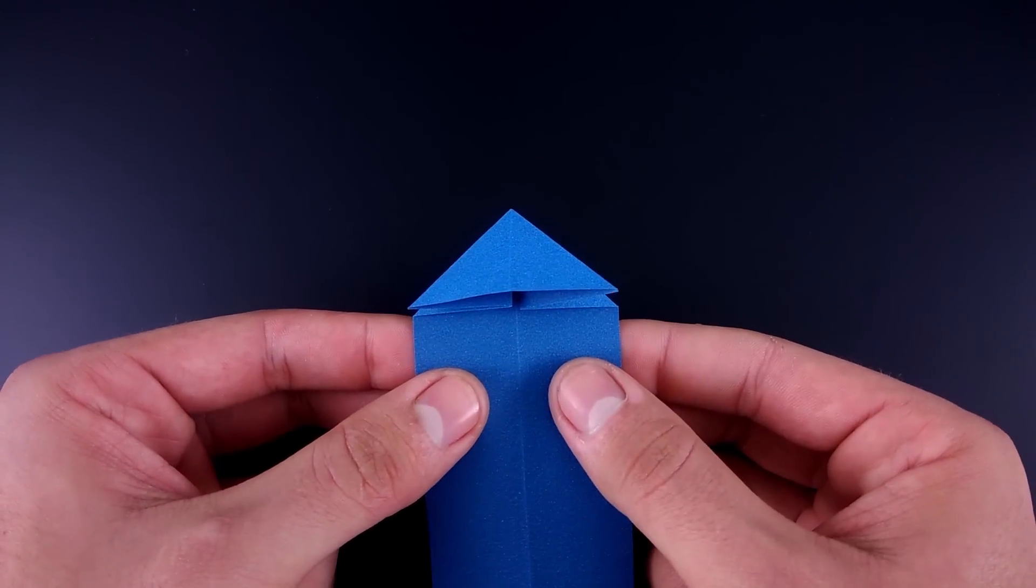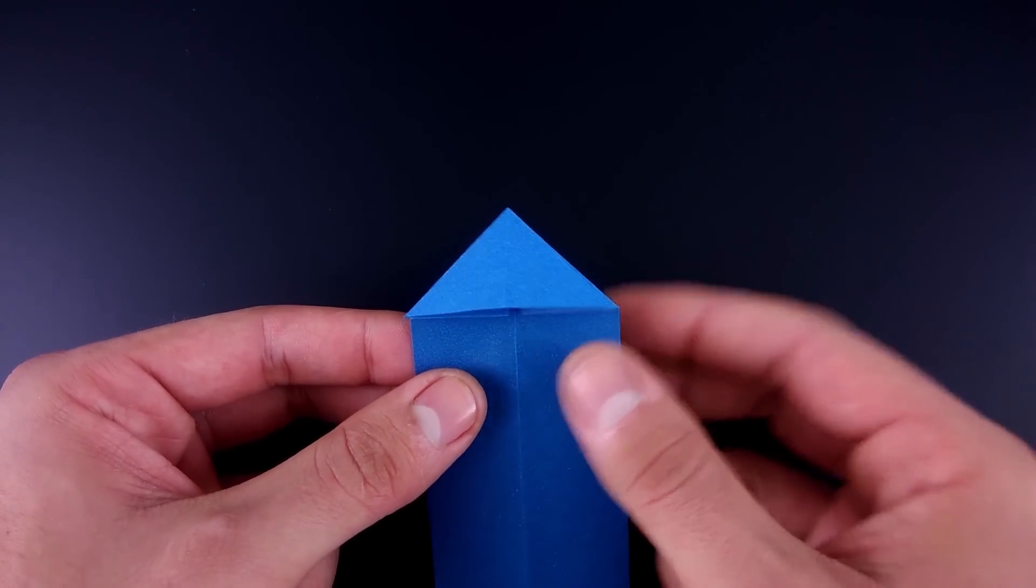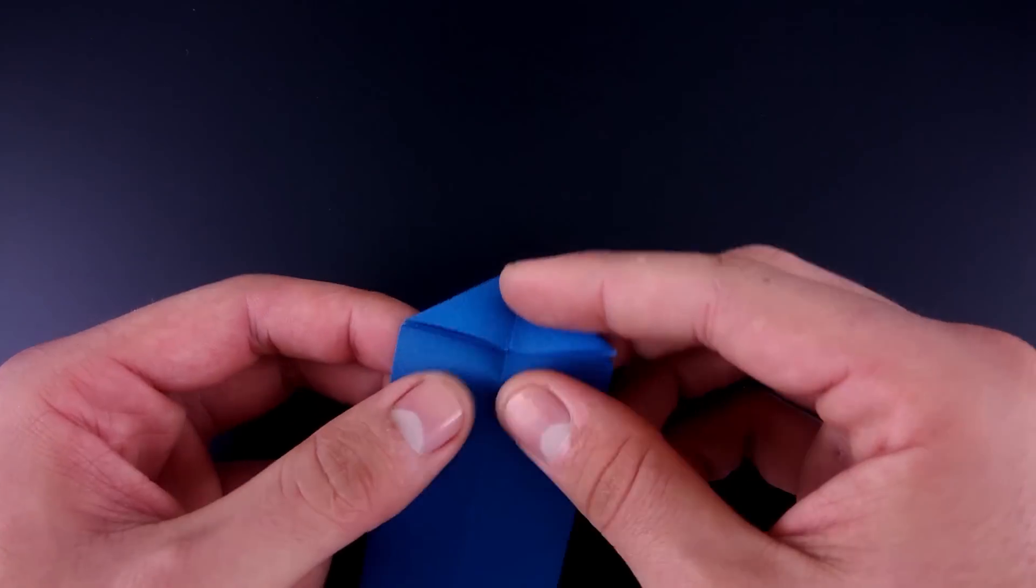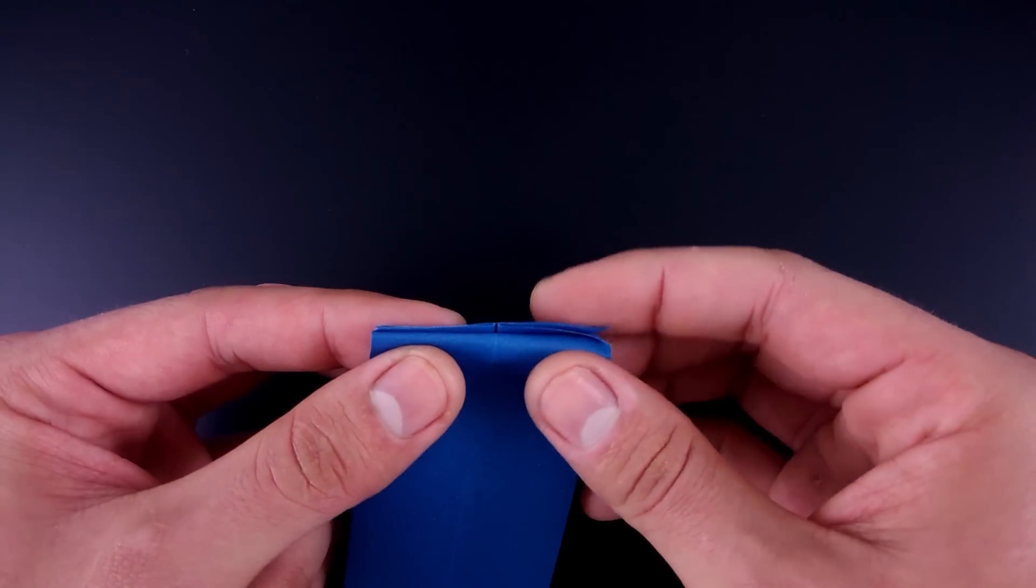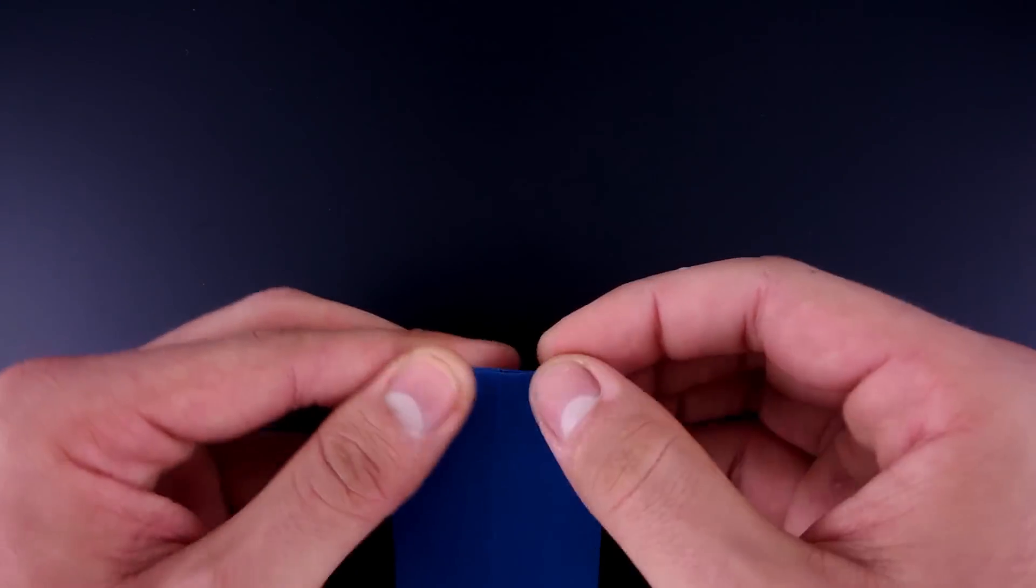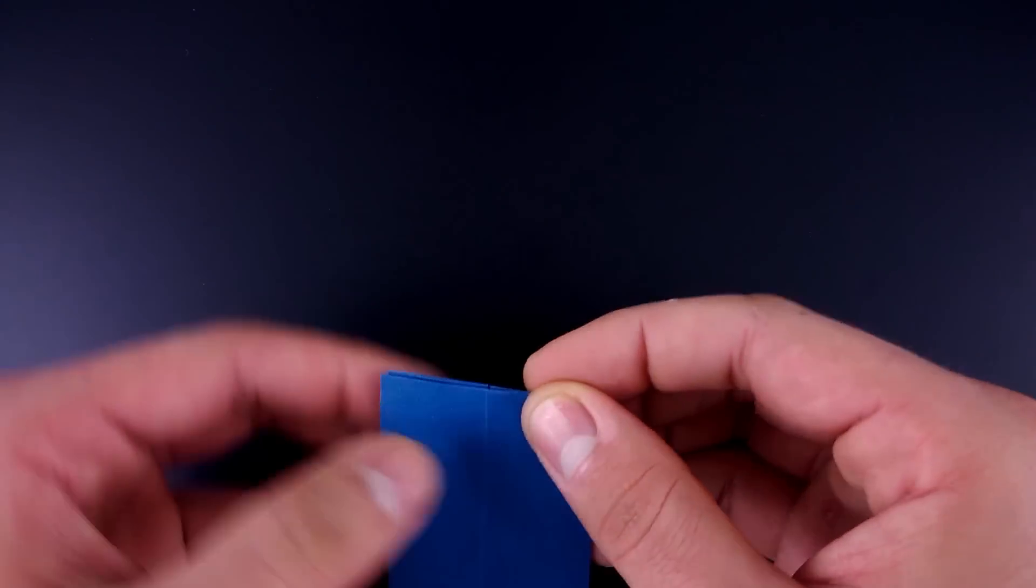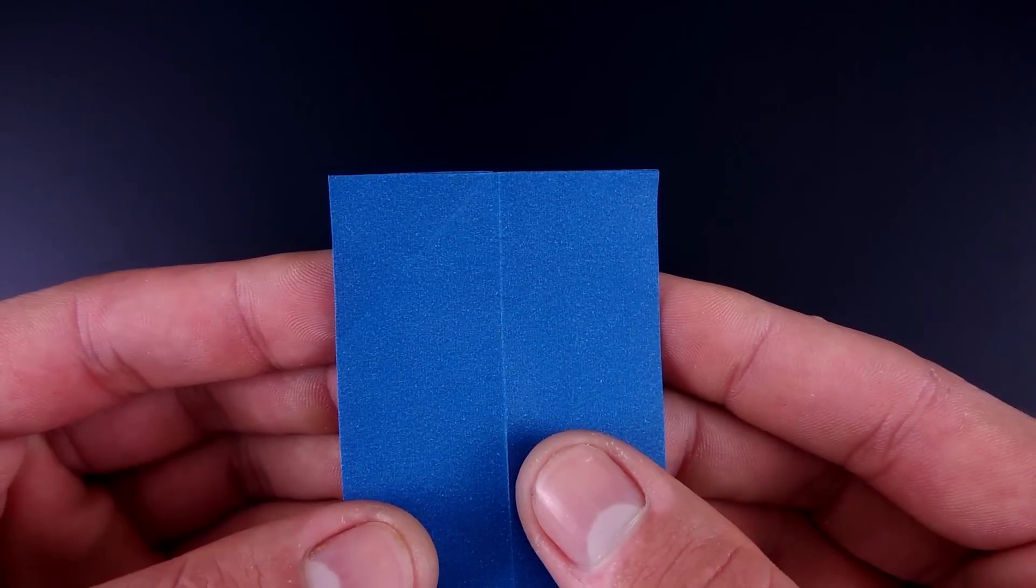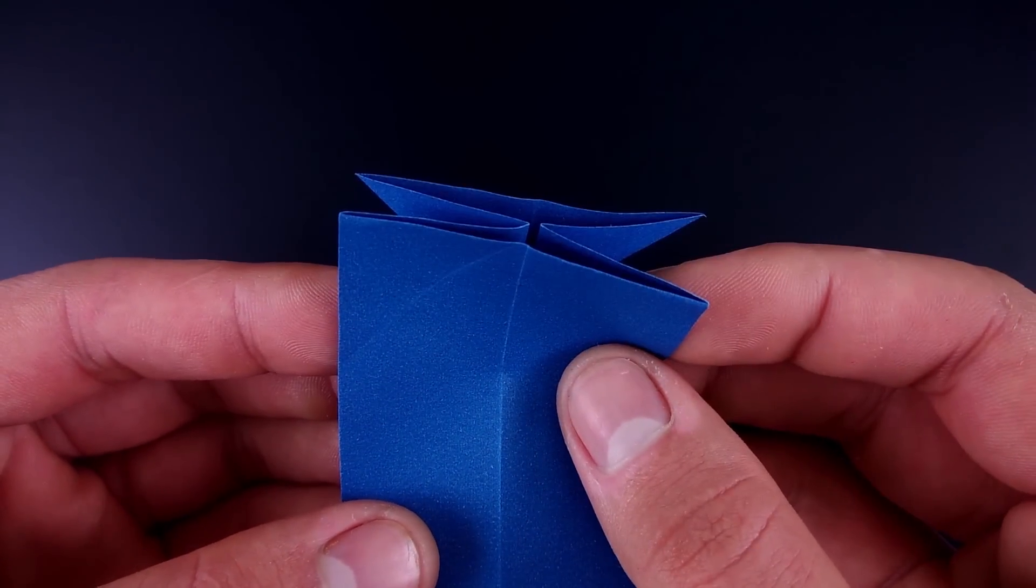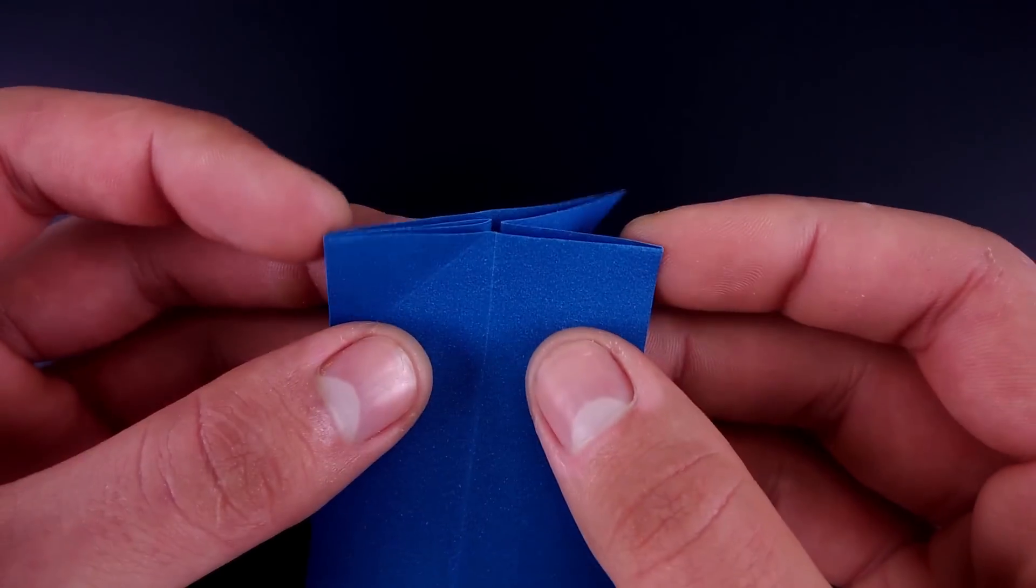Fold the triangle back. Then fold the corners to the middle, only on the first layer.